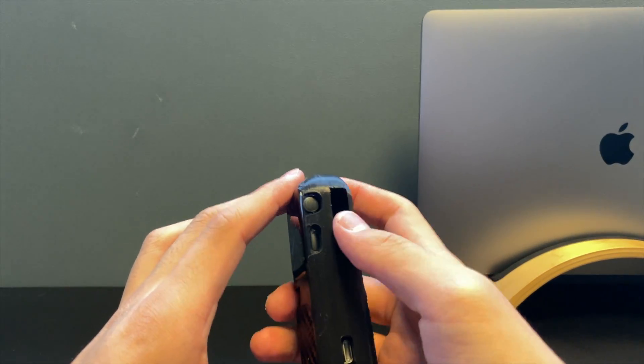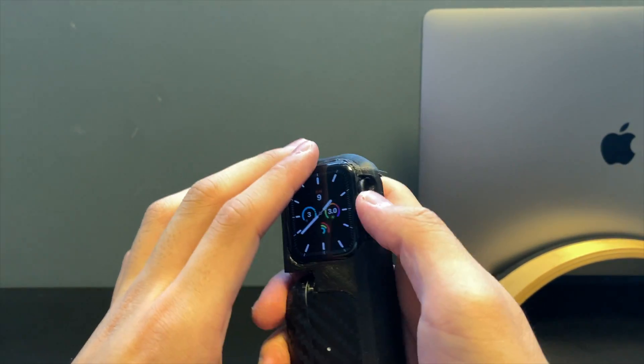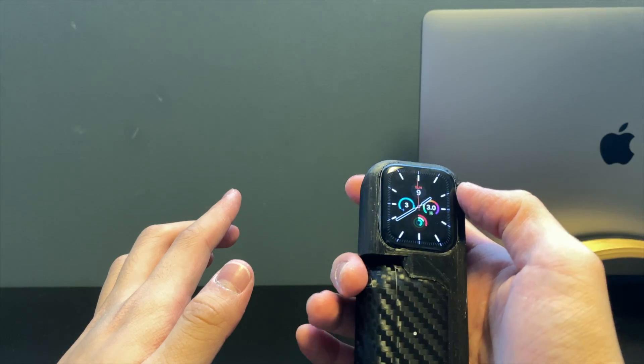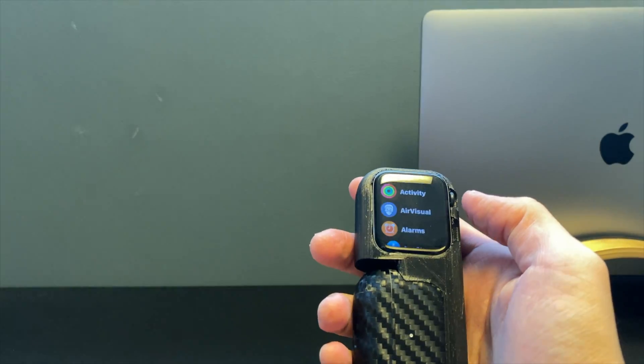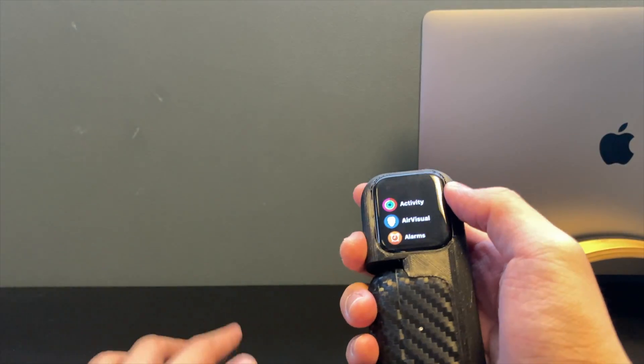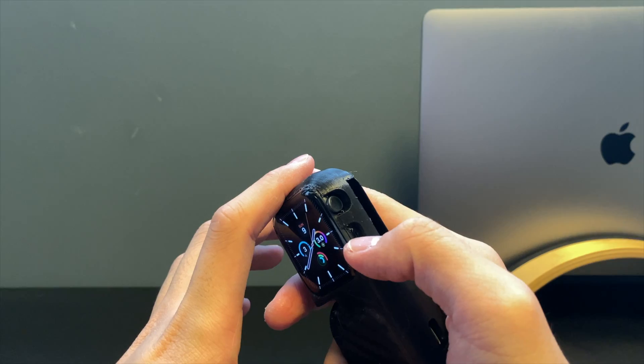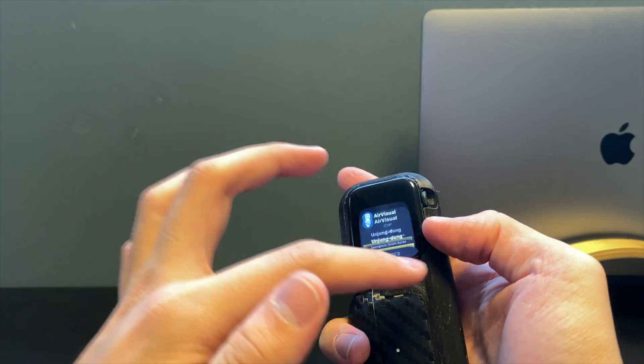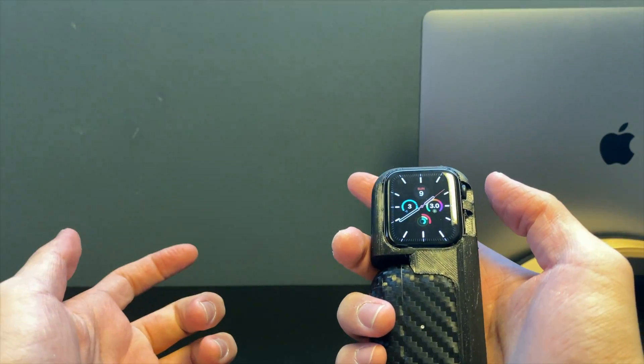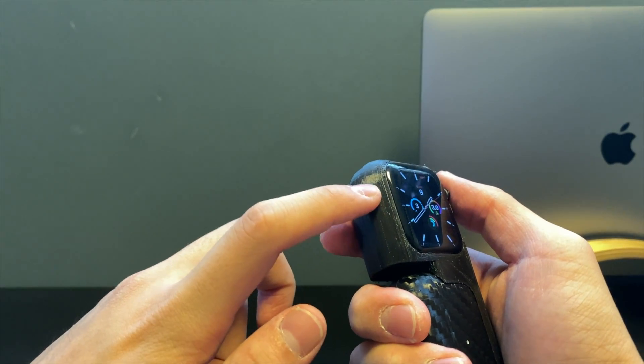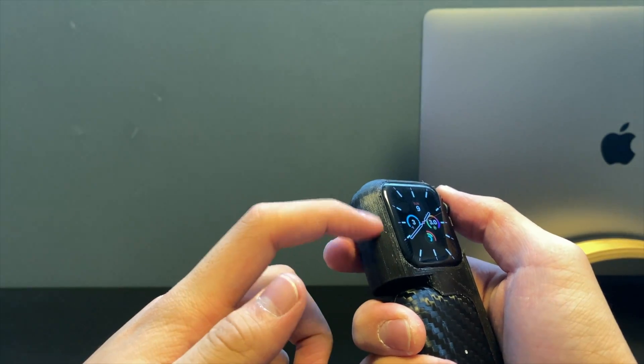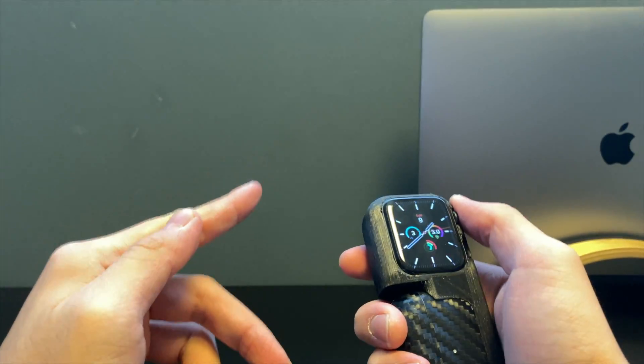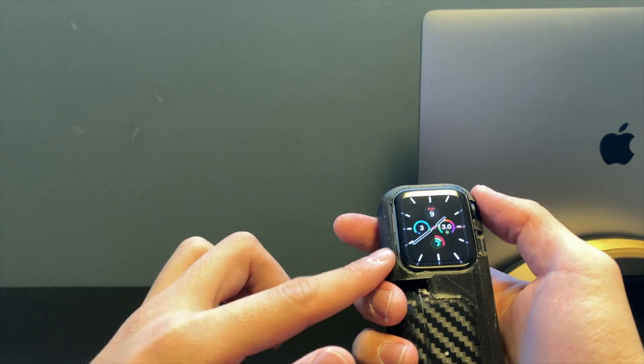You still have access to the digital crown and the big button here. You can still feel everything. There's no performance issues. You can press this button perfectly fine, it's a little harder to press but it's still accessible.